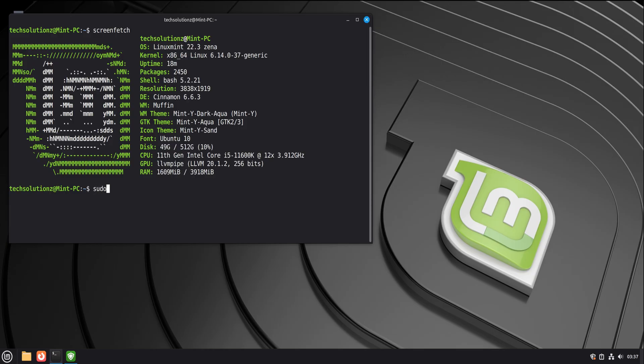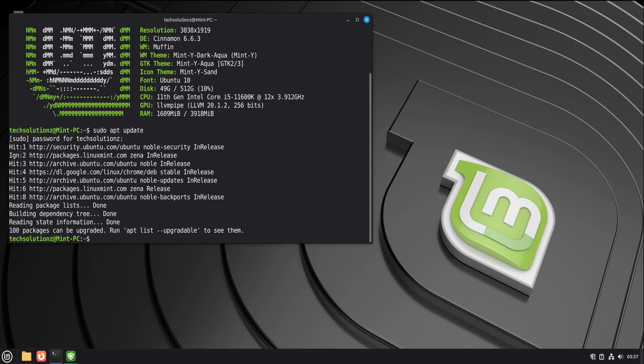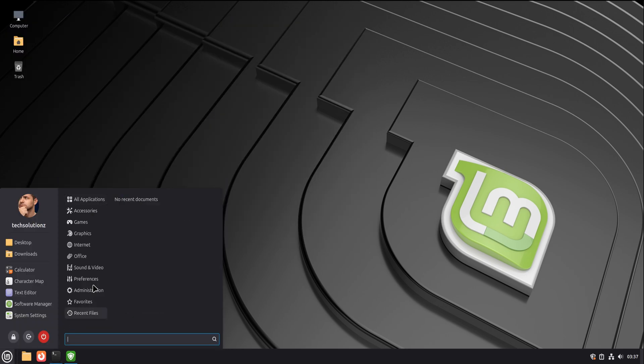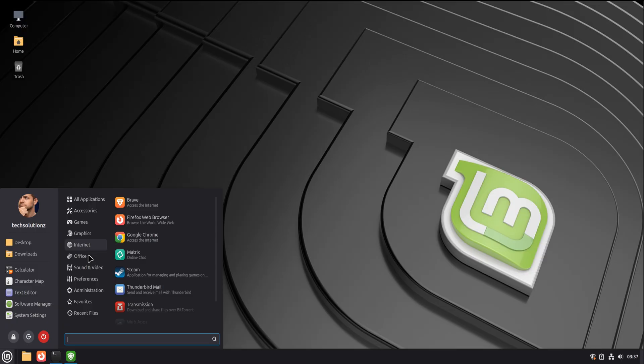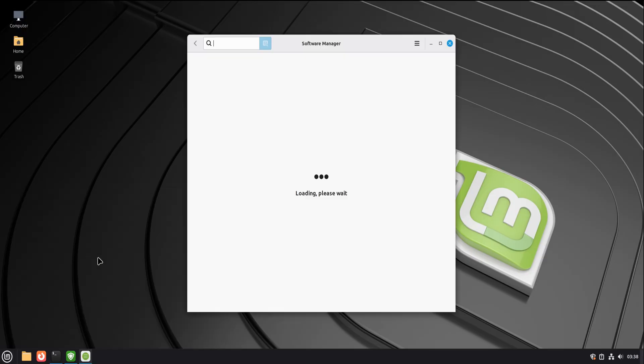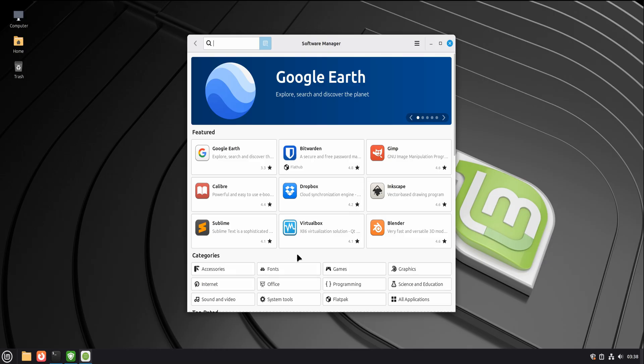Fear often comes from unfamiliar visuals. That black window feels powerful because it's unknown. But power doesn't equal danger. Let's ground this. Every action that can affect the system deeply requires your password. That's Linux protecting you from mistakes, not testing your courage. If something asks for your password, pause, read, think. Linux encourages that pause.